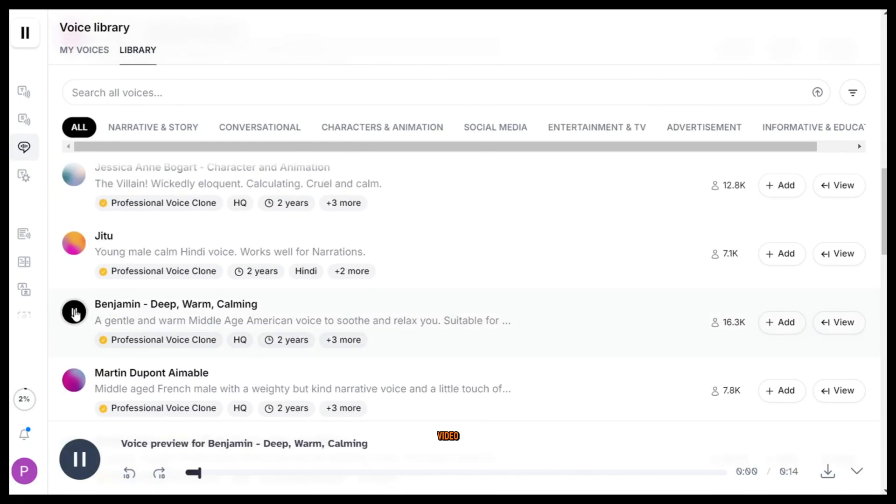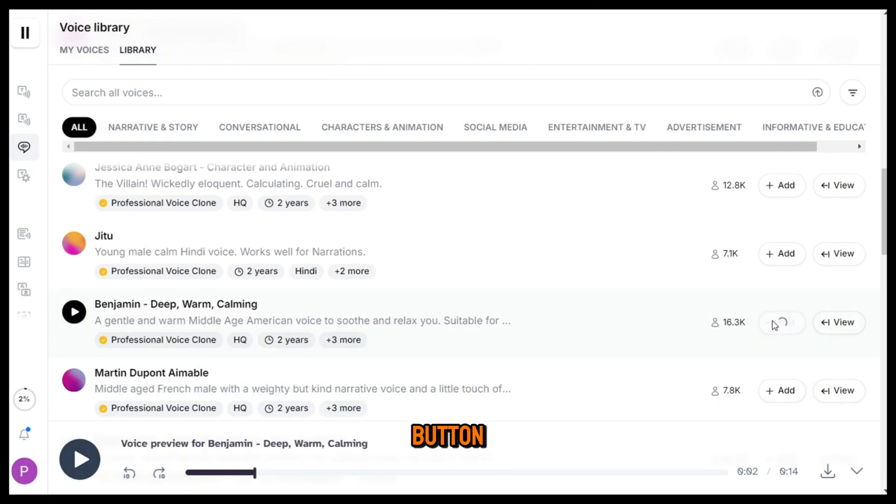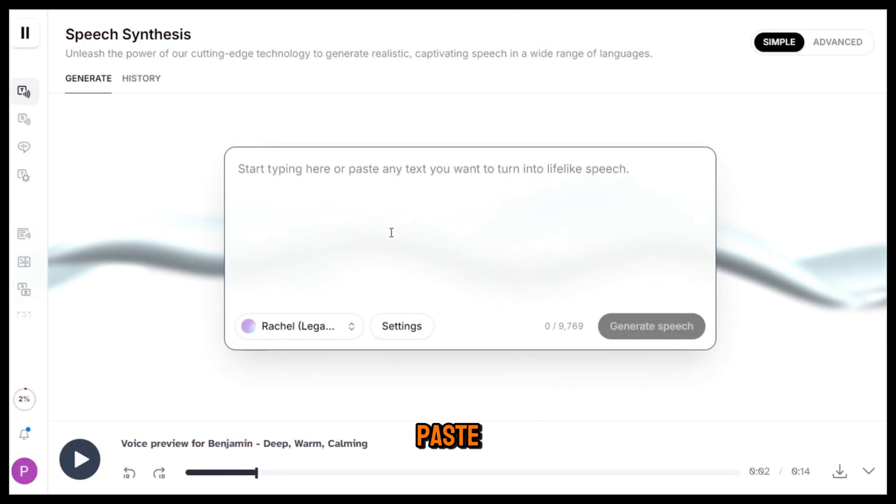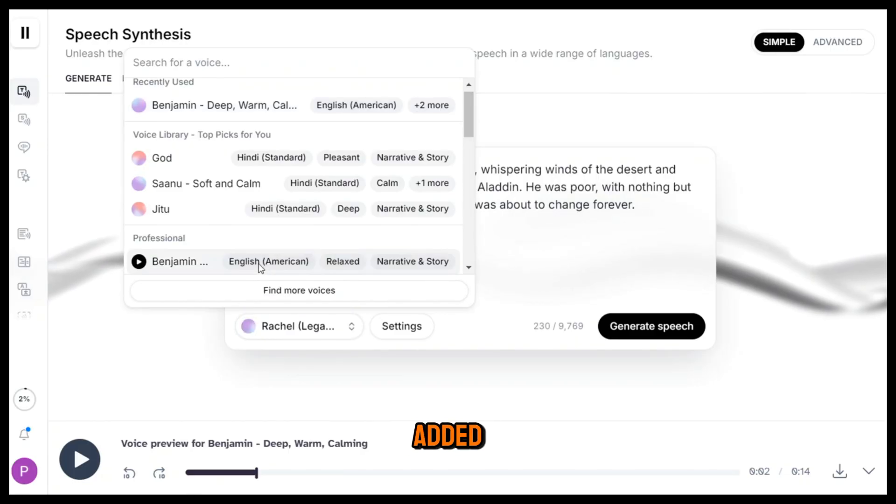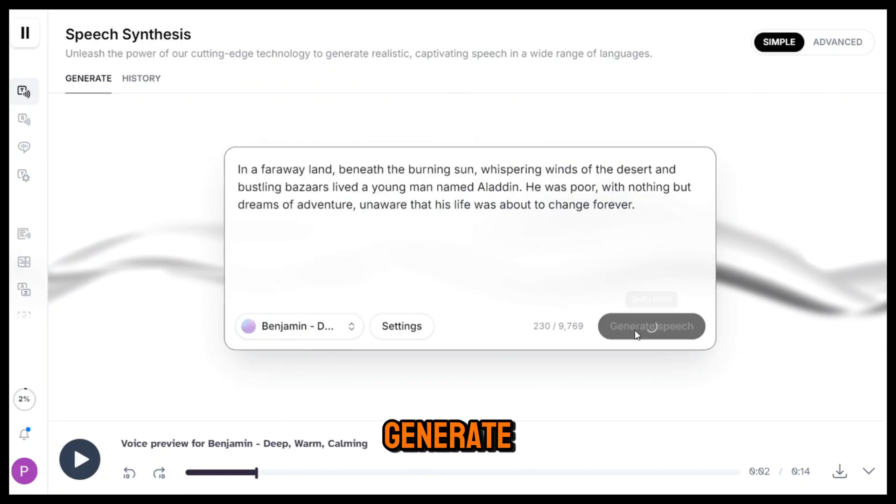I'm going to use this one for this video. So I'll add it to the library by clicking the add button. Next, just paste your script, select the voice character we added and click generate.